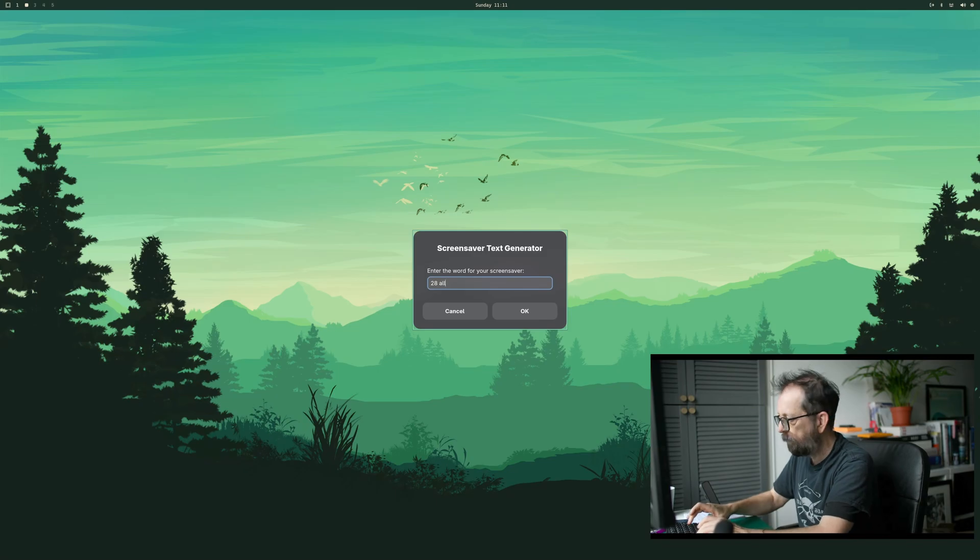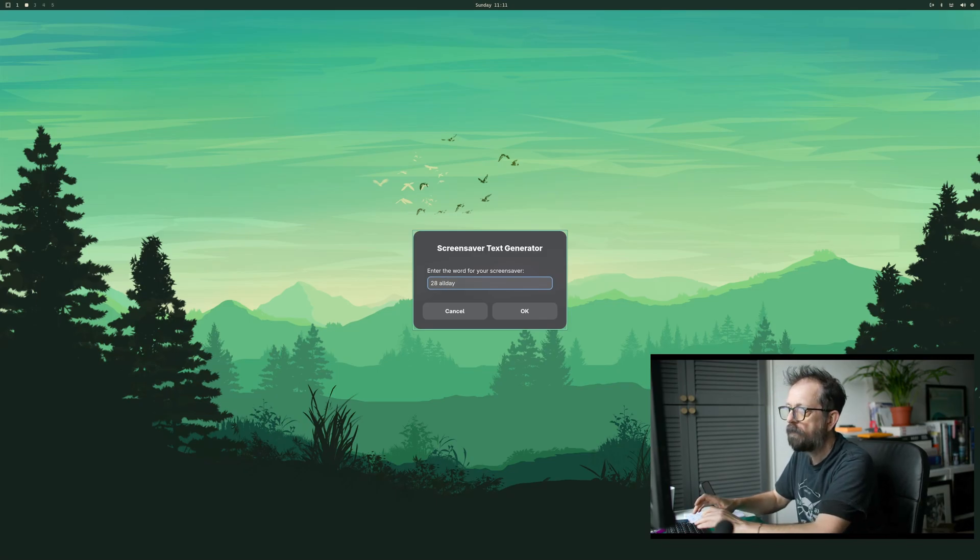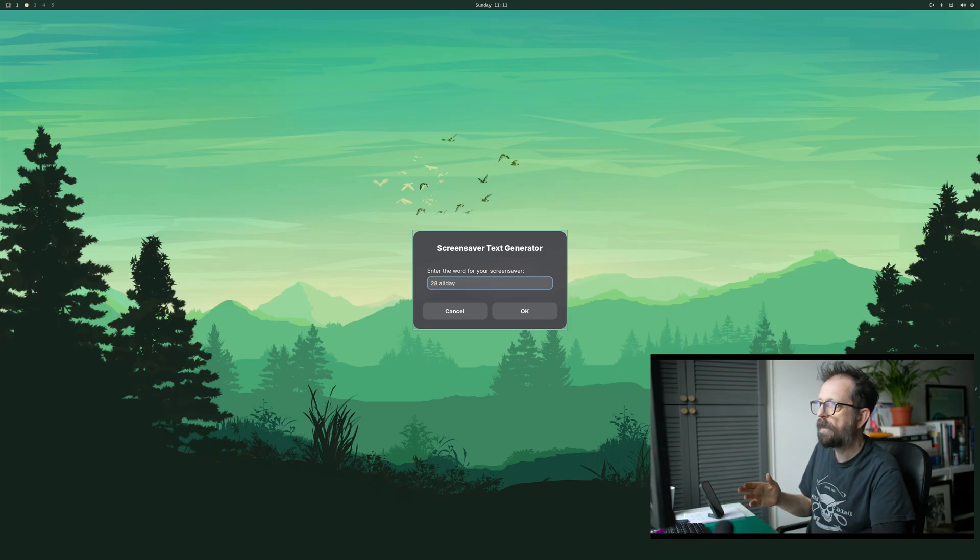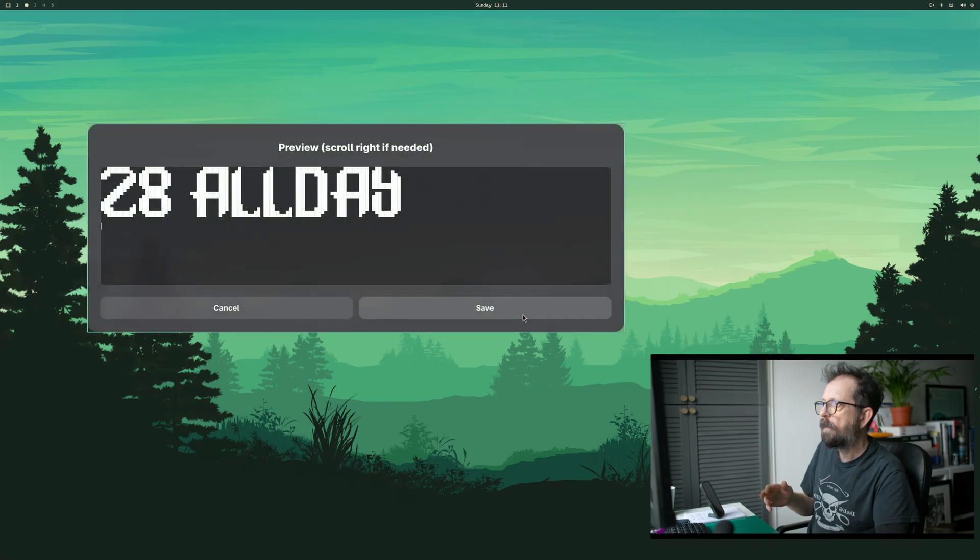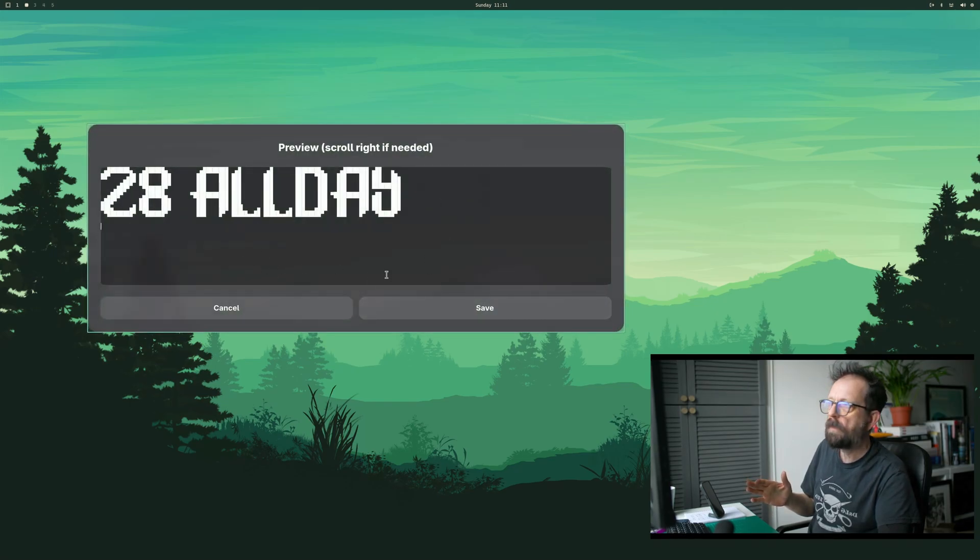It doesn't matter if you do it in lowercase because it'll just default to uppercase. It'll come up with a preview for you.